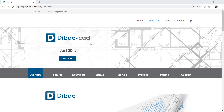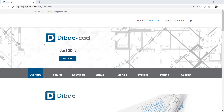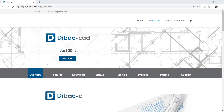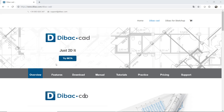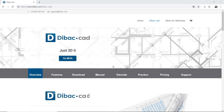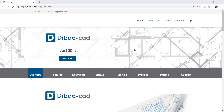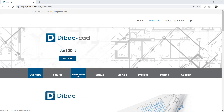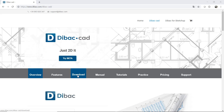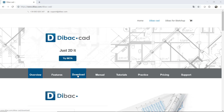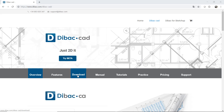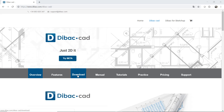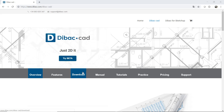Also, I want to take the opportunity to show you our website. Here you can find further information about the software. You can download the beta version which gives you access to test the software during three months.